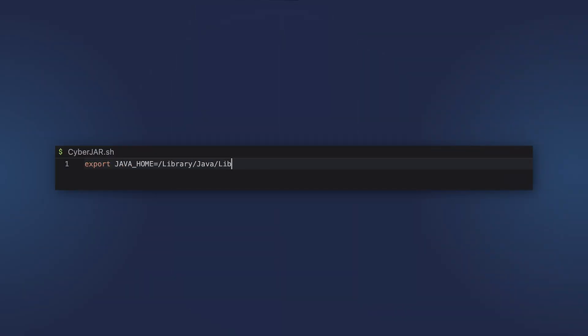This application starts in almost 4 seconds. Let's see how we can improve that. First, point the Java home to the GraalVM distribution.